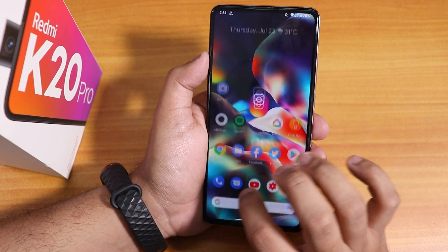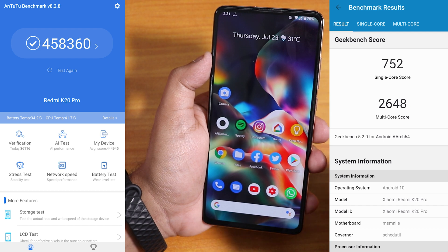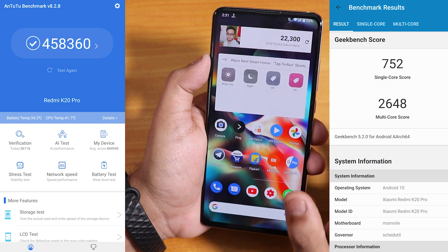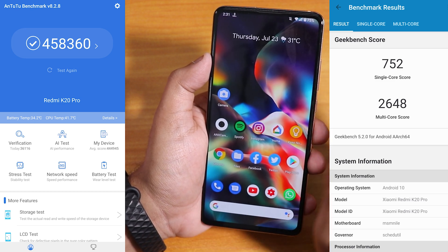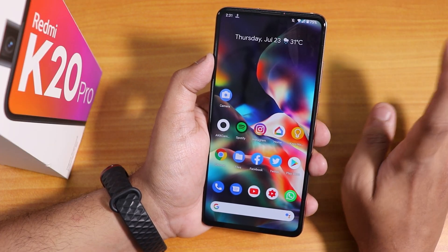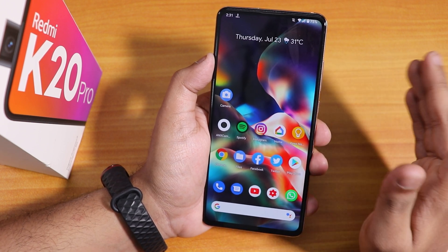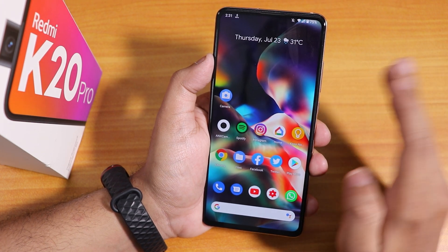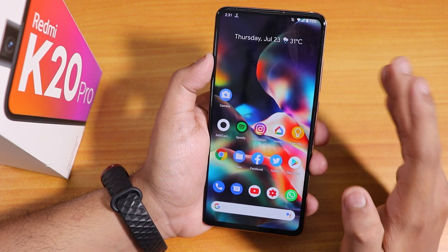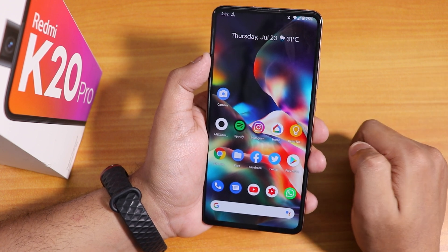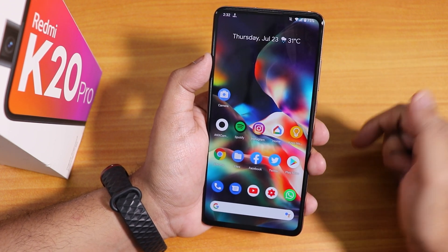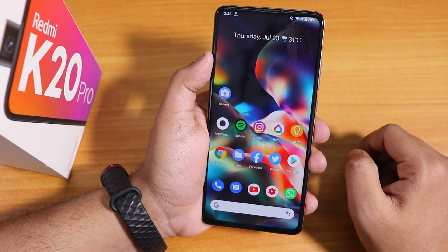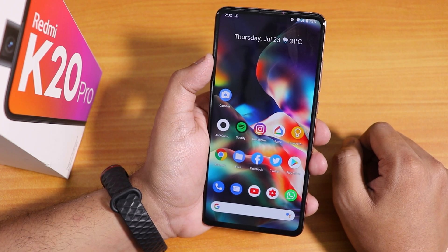Daily driving performance is great — no complaints. Here are the AnTuTu and Geekbench scores. On PUBG you can get up to HDR and extreme settings, and on Call of Duty you get anti-aliasing with very high quality. However, for the reasons mentioned — especially WhatsApp and Google Duo call issues with wired headset — I would not recommend flashing this ROM. Thanks for watching — give it a thumbs up, subscribe, this is Tito from KD and Tech signing out.